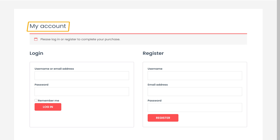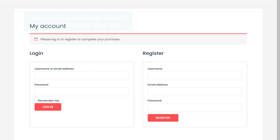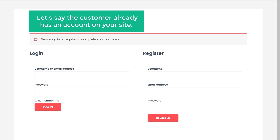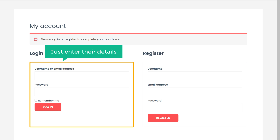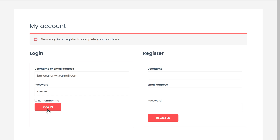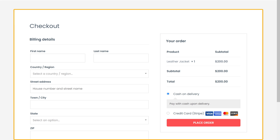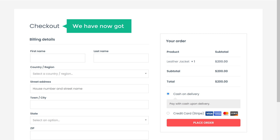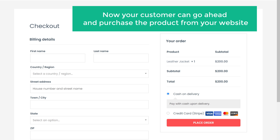Now if they click Proceed to Checkout, you can see that they are taken to our account page. And now, if a customer wants to complete the purchase, they need to login or sign up on your site. Now let's say the customer already has an account on your site. So to complete the purchase, all they have to do is just enter their details and click Login. So once the customer has logged in, you can see that we have now got our checkout page. So now your customers can go ahead and purchase the product from your website.